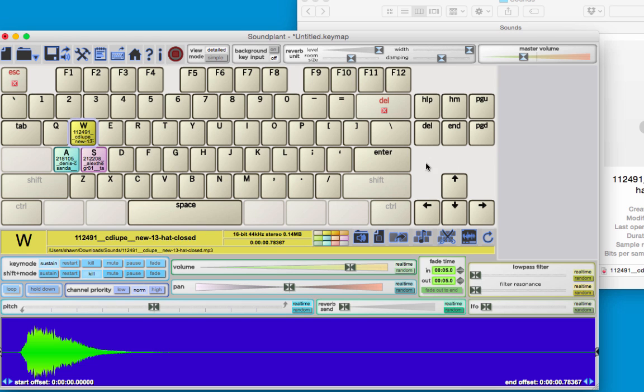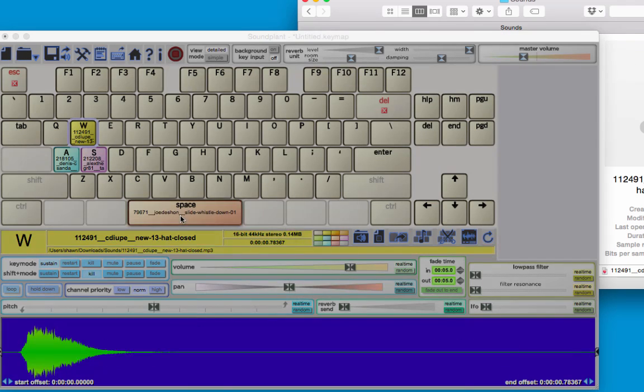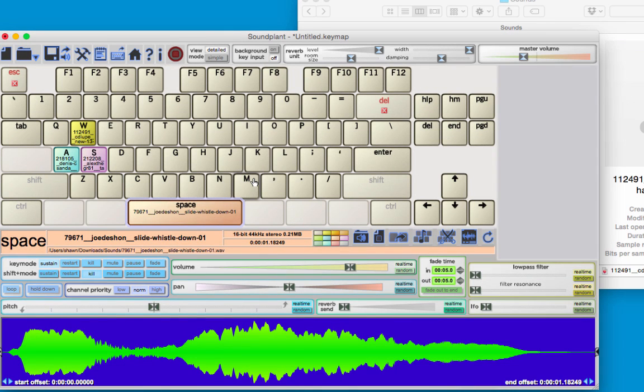You also have the space bar, so if I drag a sound onto the space bar, that's a fun one. Now you can create your own musical instrument that plays these sounds.